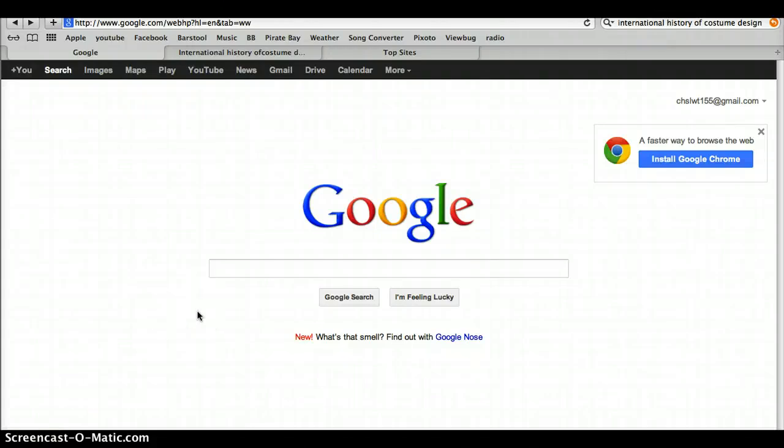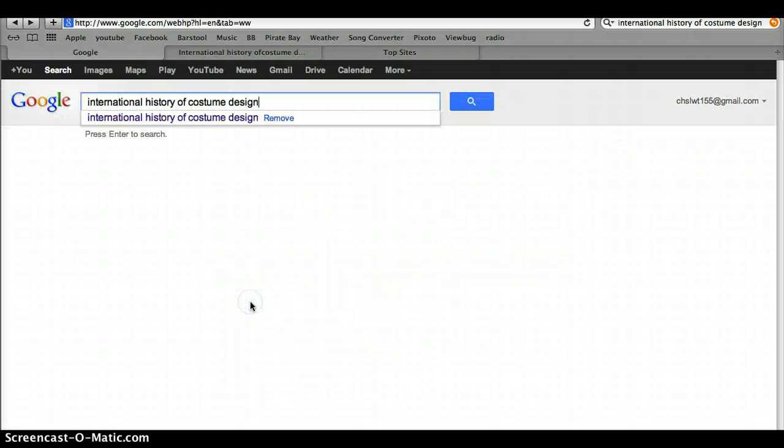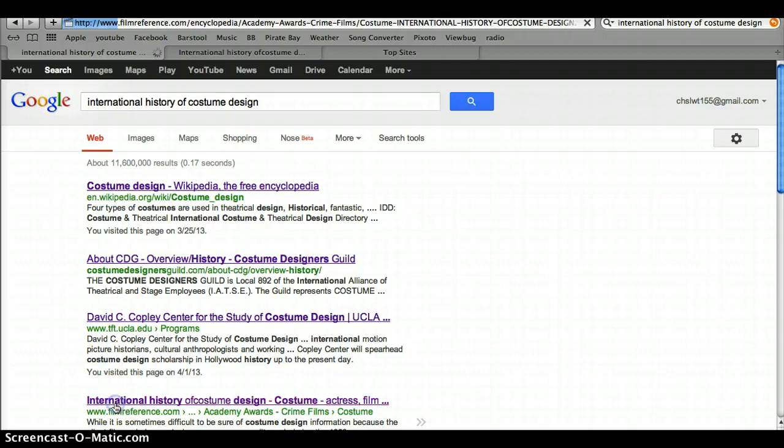Our group's topic was costume design. We began with a broad search on Google, which took us to the international history of costume design, giving a broad history and the origins of costume design.